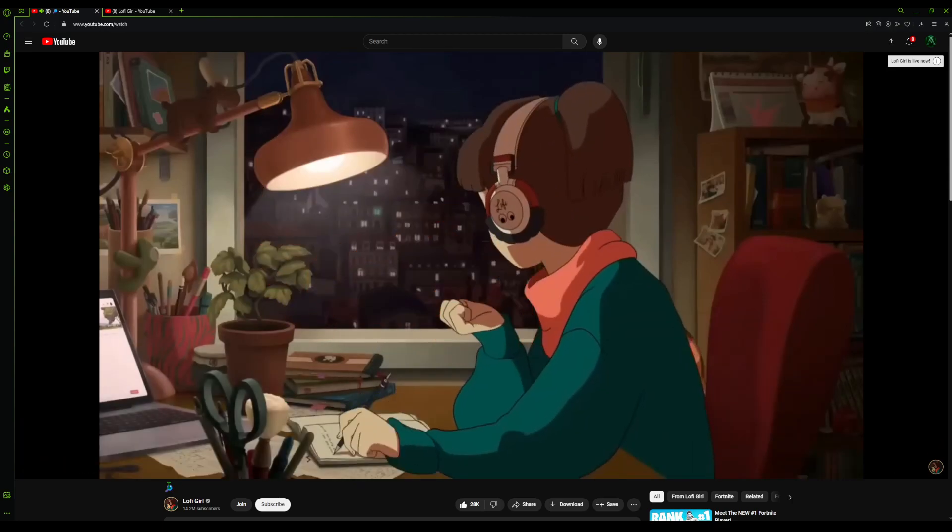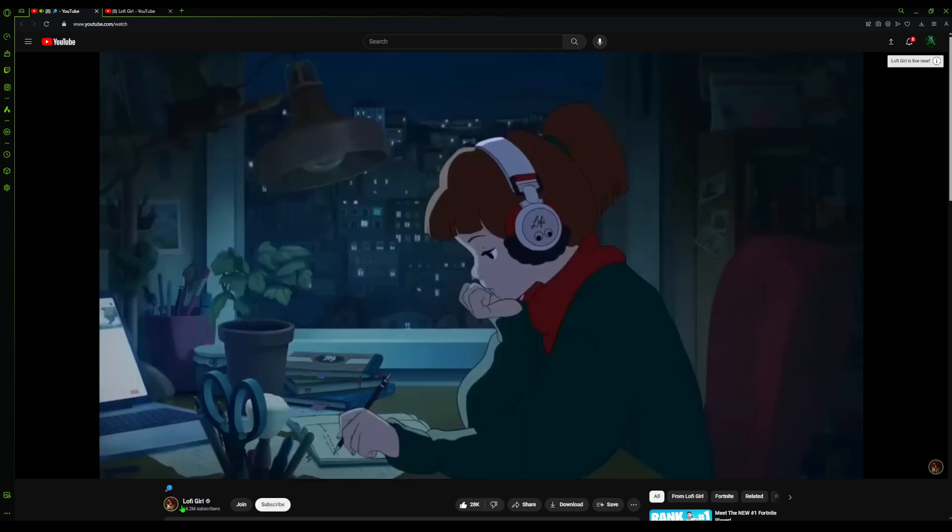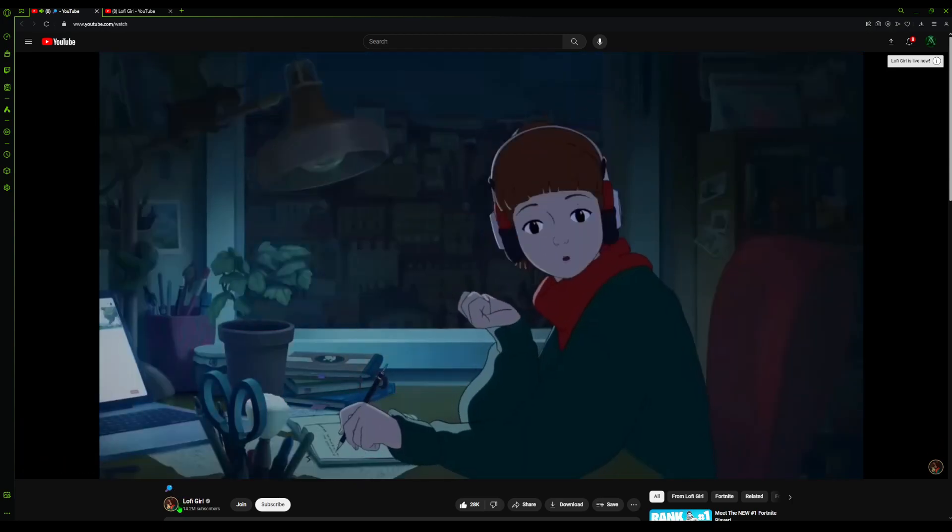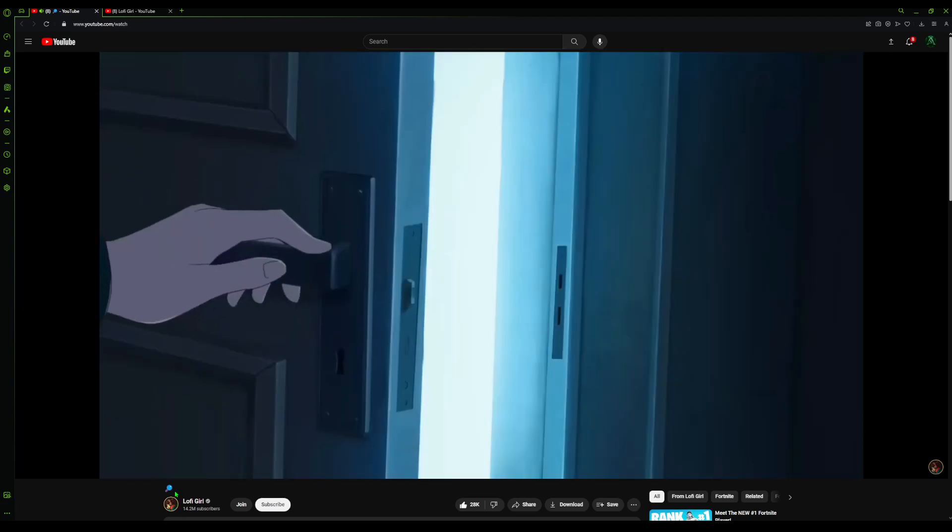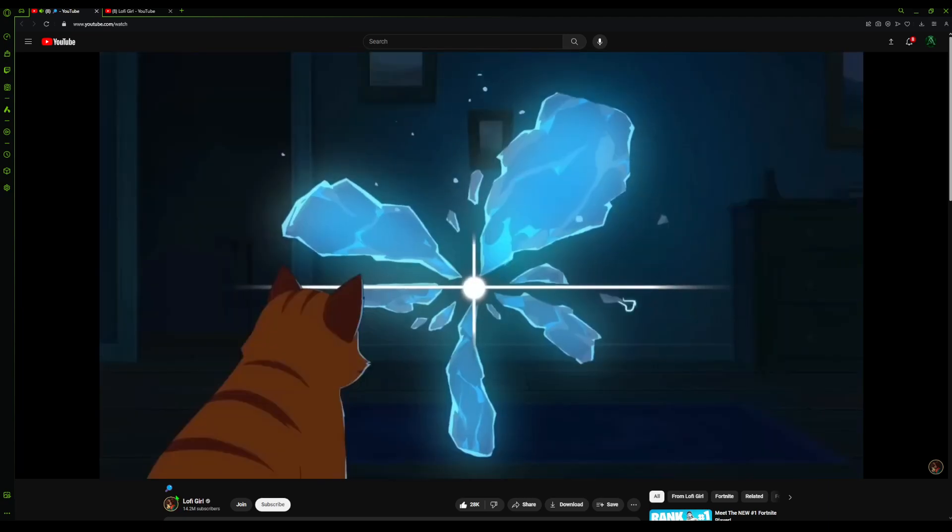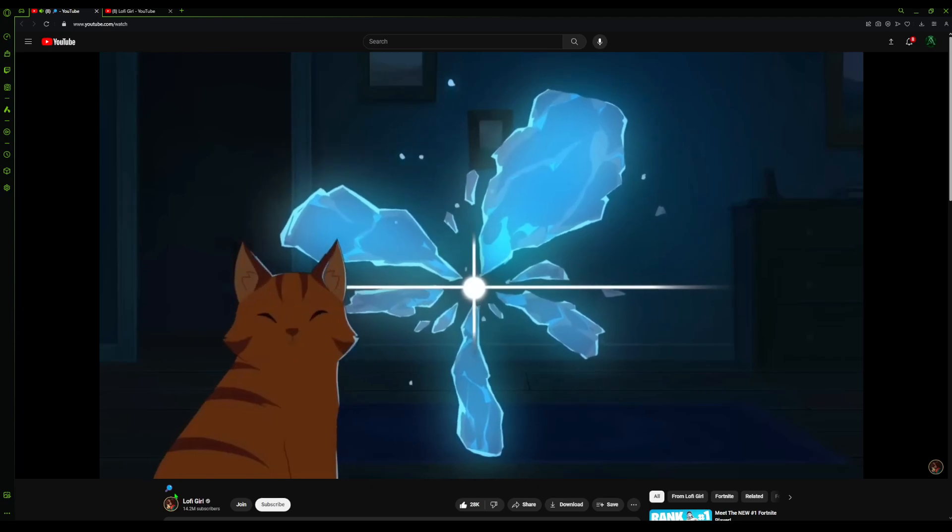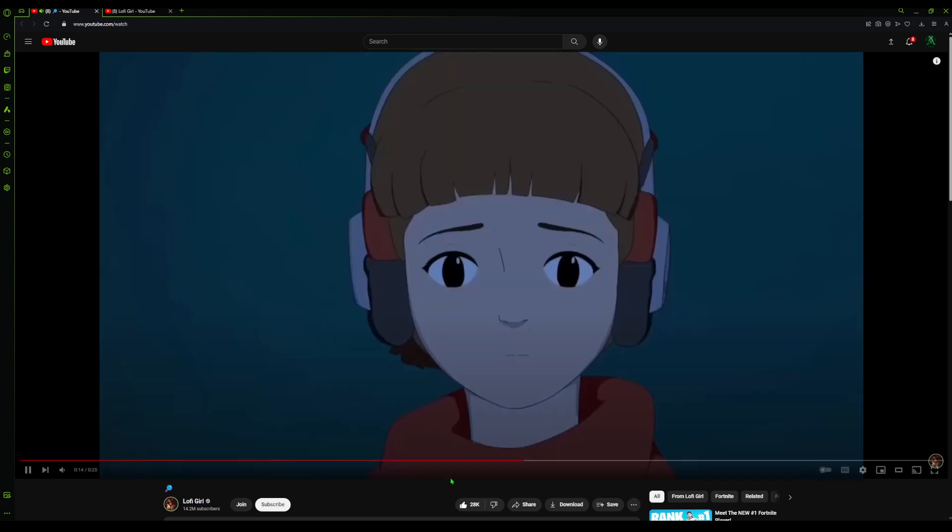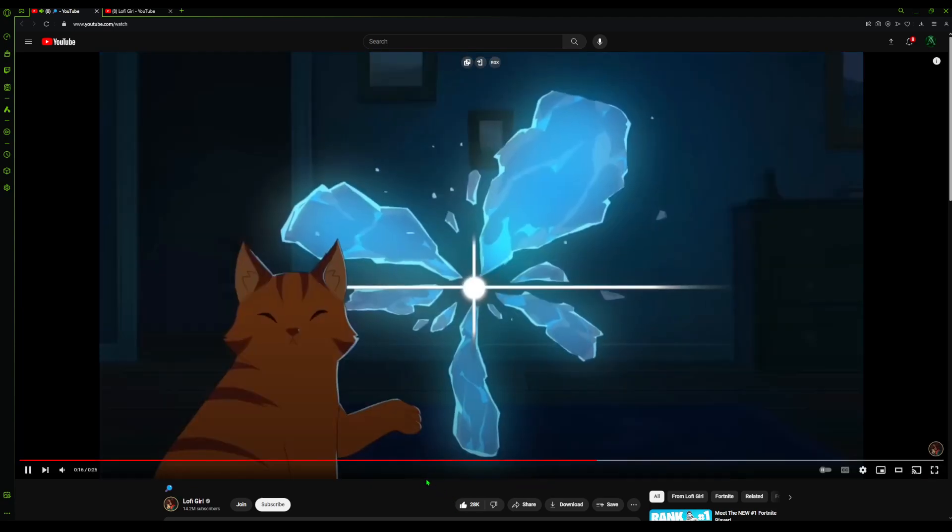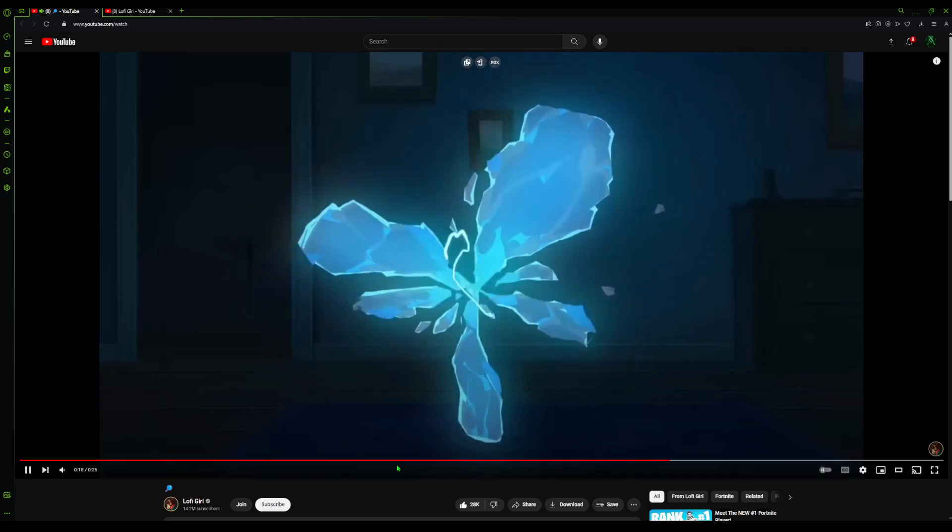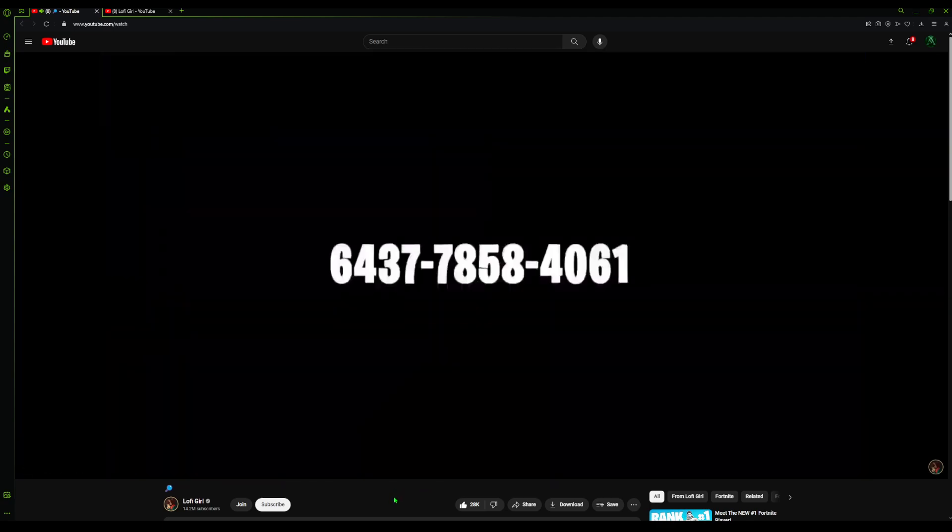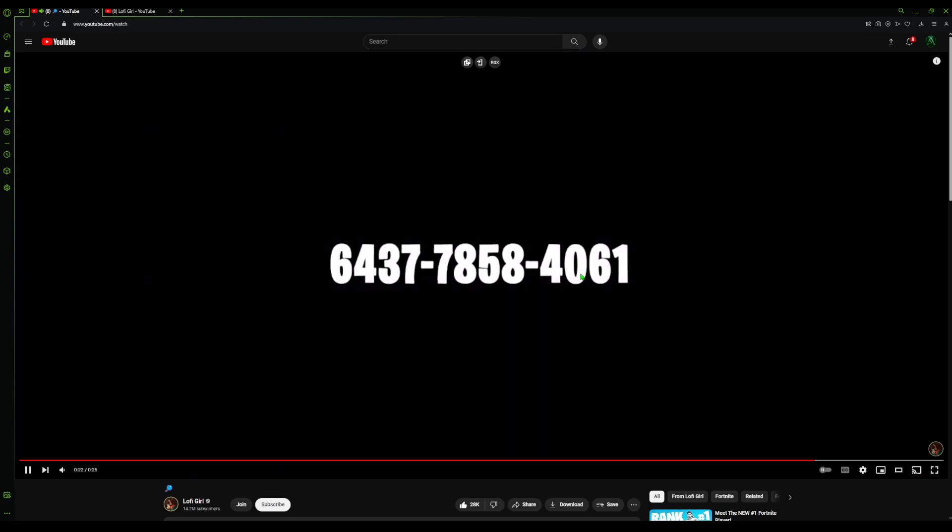If they're adding Lofi Girl to Fortnite, dude, it's not even funny anymore. Like why? It's just insane. The Fortnite rift, holy cow. And then it says a map code on screen. Interesting.